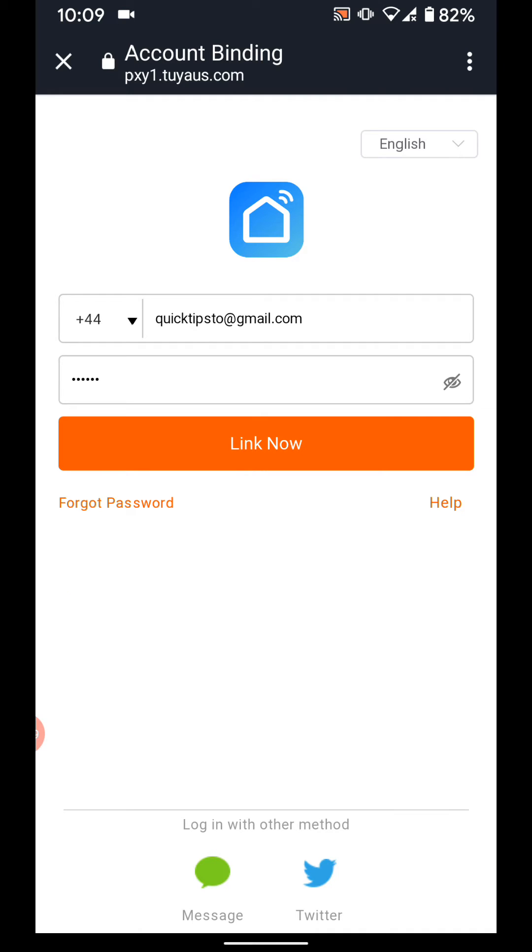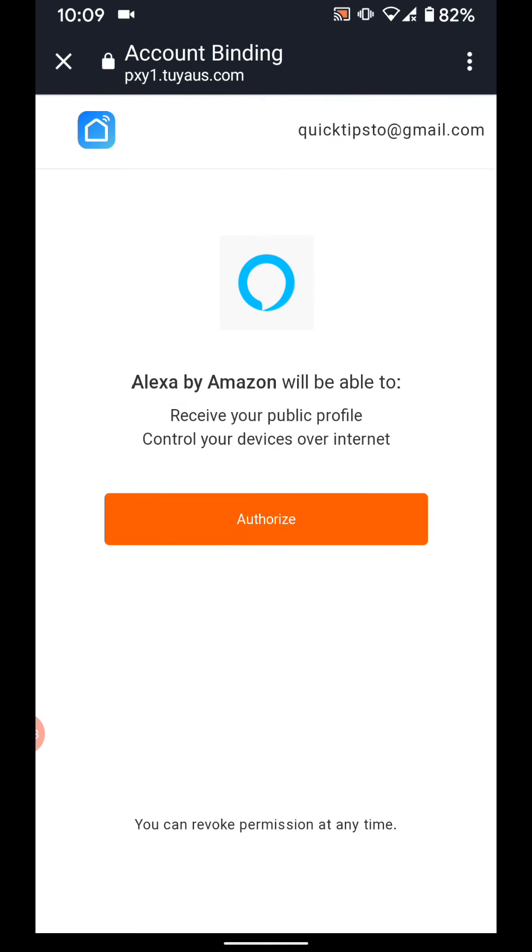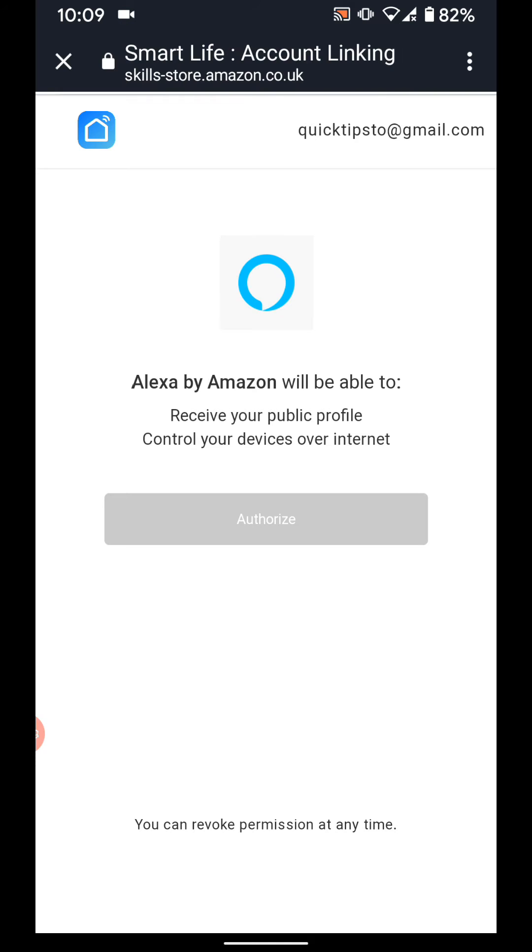Then tap link now. Then tap authorize. Now close this page.